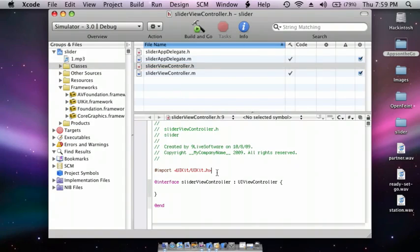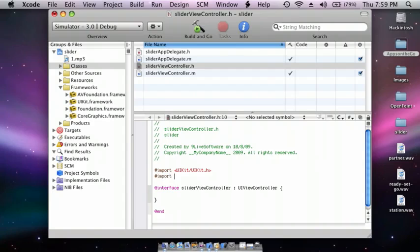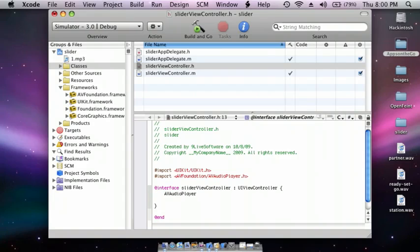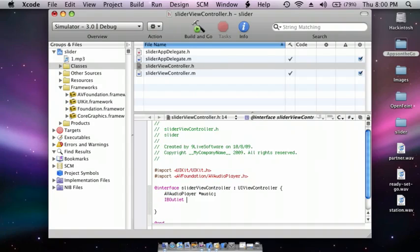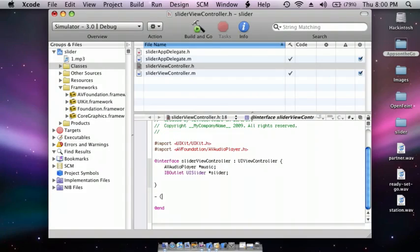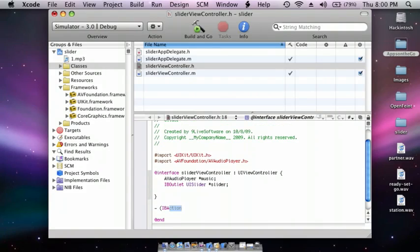Do an import AVFoundation/AVAudioPlayer.h. After the first curly bracket, enter twice, which should enter once. AVAudioPlayer *music; Enter. IBOutlet UISlider *slider; And then after the second curly bracket, enter twice, do an IBAction changeVolume.